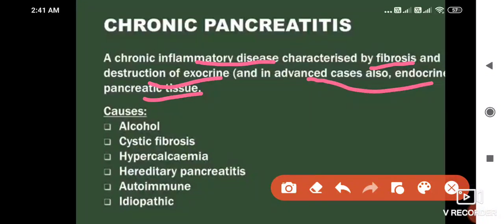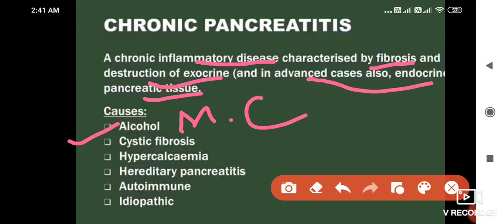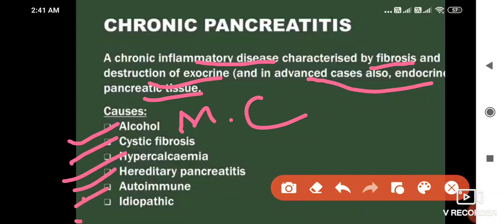The most common cause of chronic pancreatitis is alcohol. Other causes include cystic fibrosis, hyperprolactinemia, hypercalcemia, hereditary pancreatitis, autoimmune, and idiopathic.